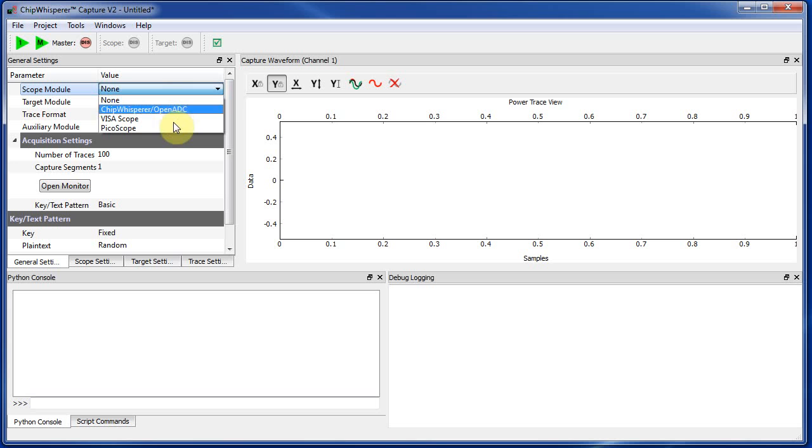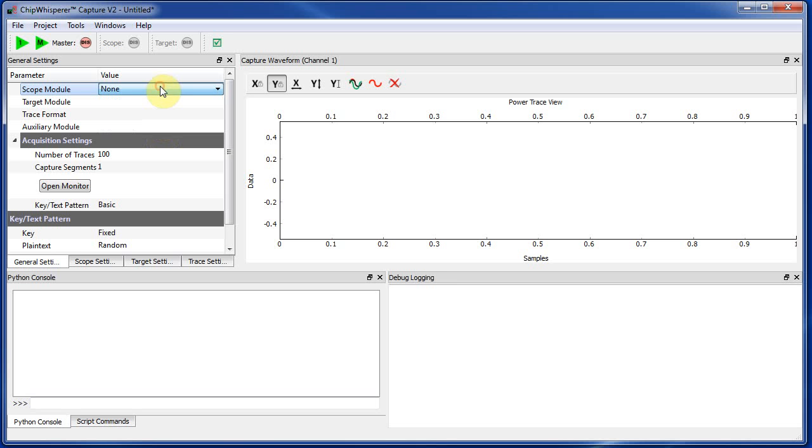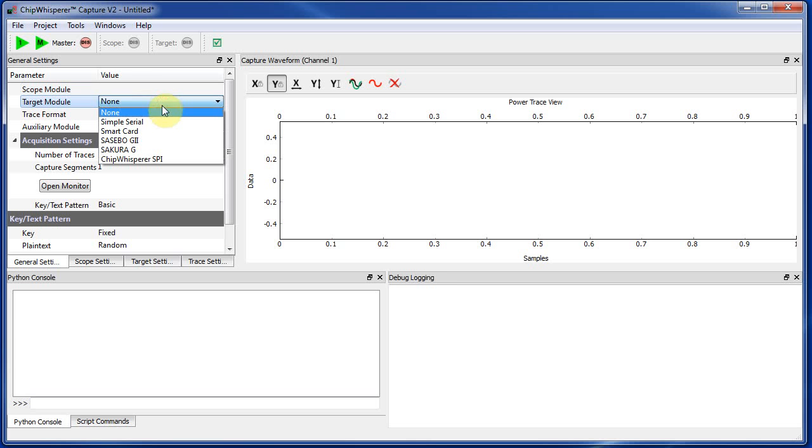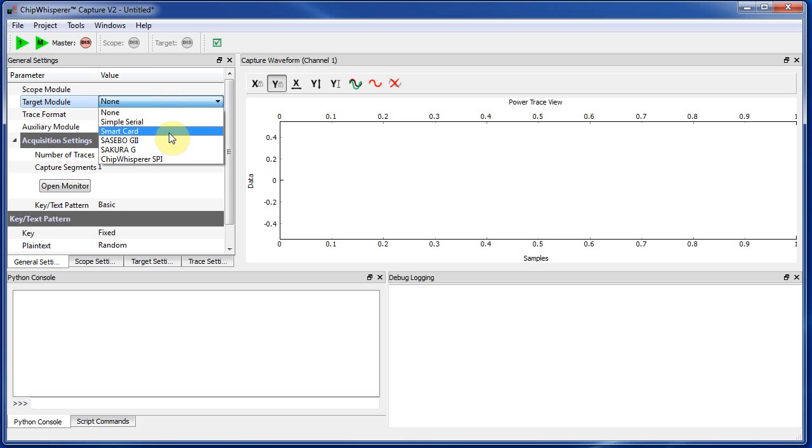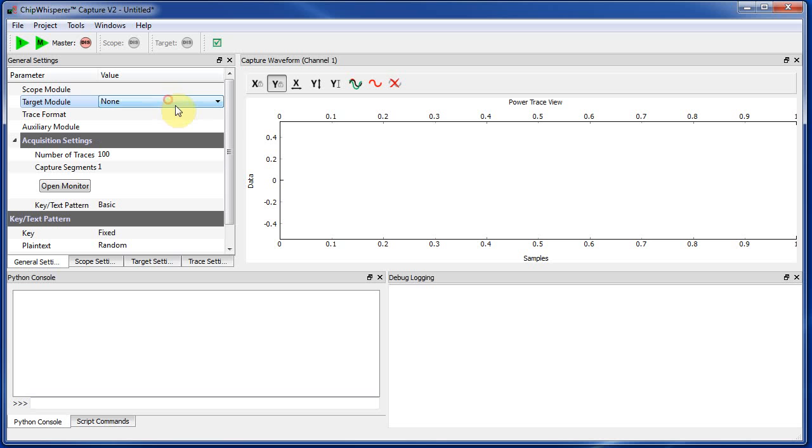You will want to check PicoScope comes up as a scope option. By default, it won't be there, and you have to install a PicoScope Python module. So there's some details I'll link in on that. And you also should have a smart card target. Again, you may have to install some additional Python modules for that target to come up.